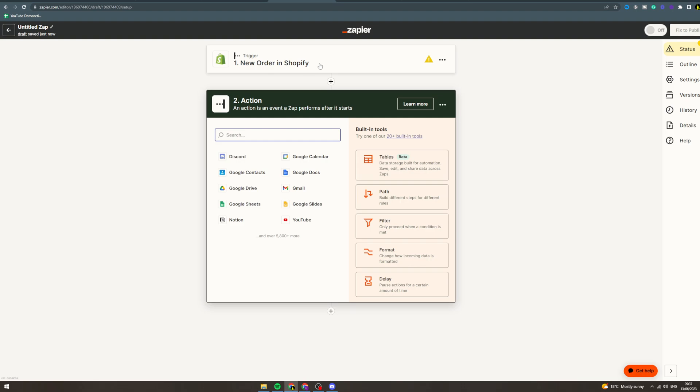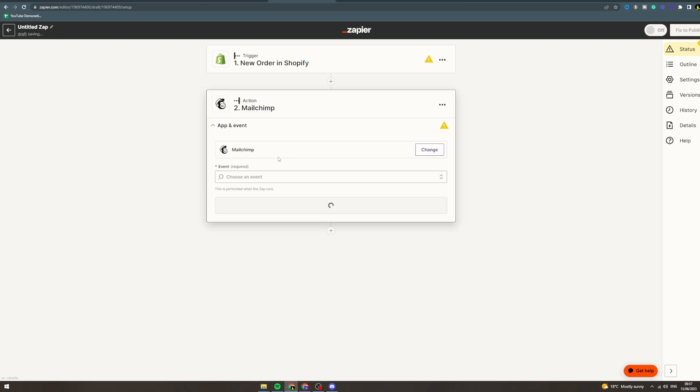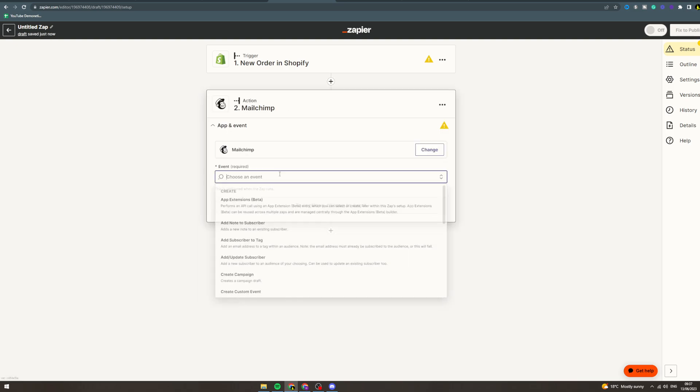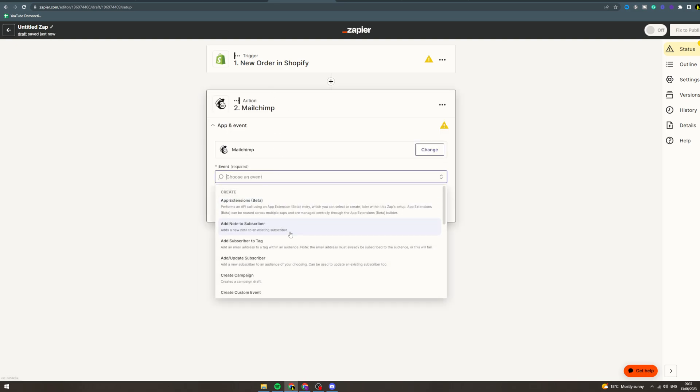You can go to MailChimp. Now these are actions that can happen in MailChimp: add note to subscriber—so this is adding a note to an existing subscriber—add subscriber to tag, add or update subscriber,